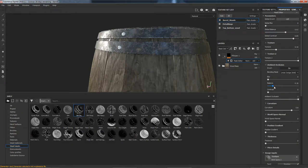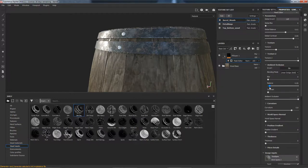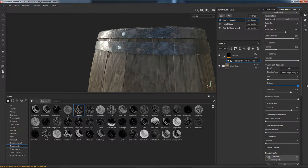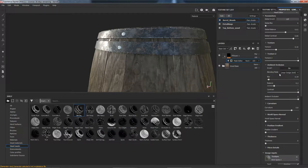Let's go into the ambient occlusion settings and increase the balance — actually that's taking the dirt away, so let's decrease it. Let's invert that and increase the balance, increase the contrast. This is just a case of trying to tweak these settings to get as much dirt in these seams as possible. It's not quite giving us the effect we want.